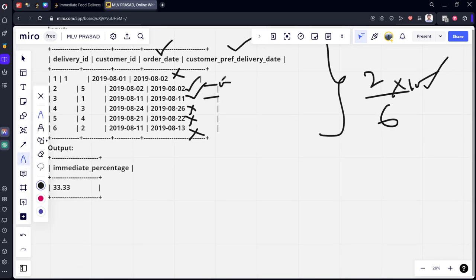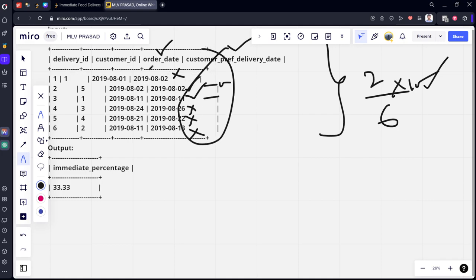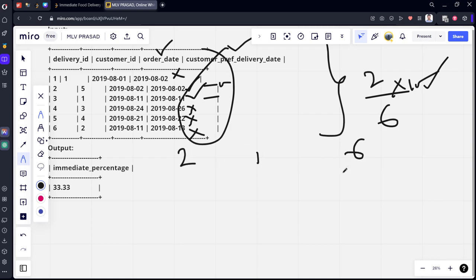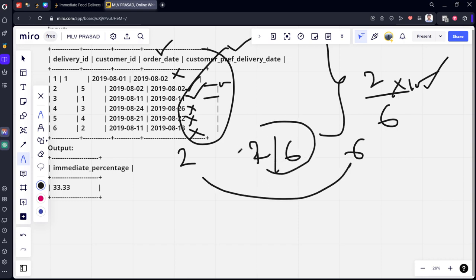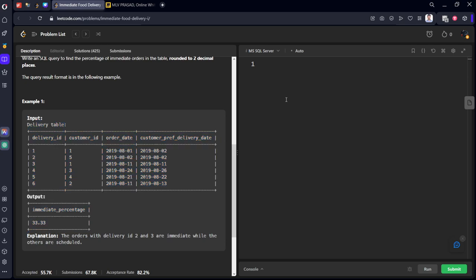How will you do it? Let's create a table which calculates the unique values of delivery_id where this condition is matched, and one more table which is calculating number of customer IDs in the table. Let's do the cross join of them. We will get 2 and 6. Let's do cross join and in the select statement let's do the division of them.